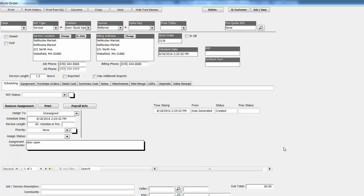We've eliminated all of the double entry, the double writing on paper, rewriting it again on a work order form.